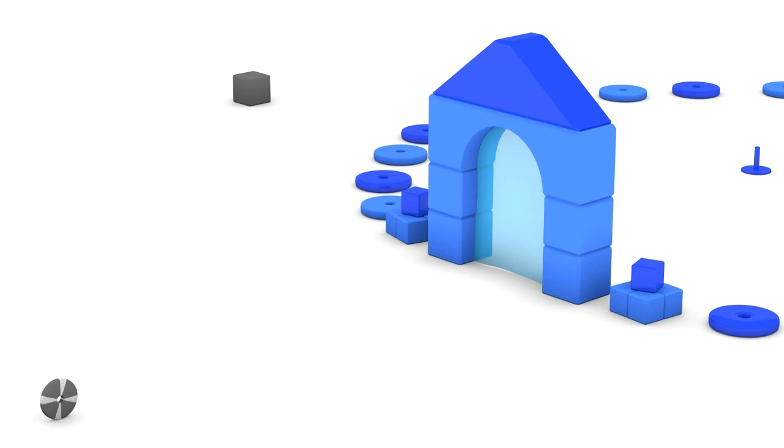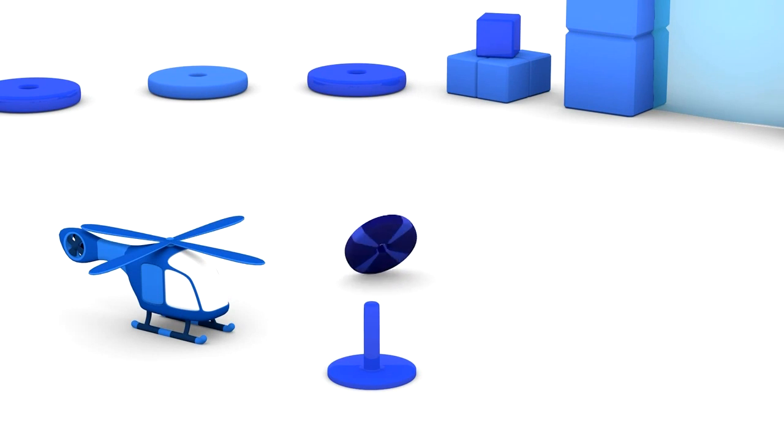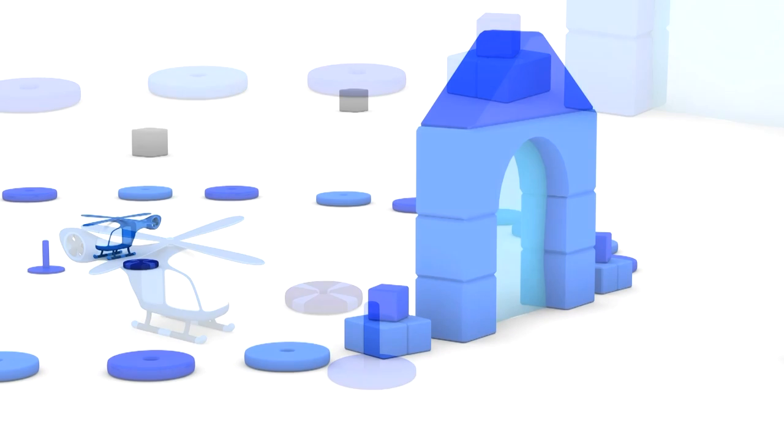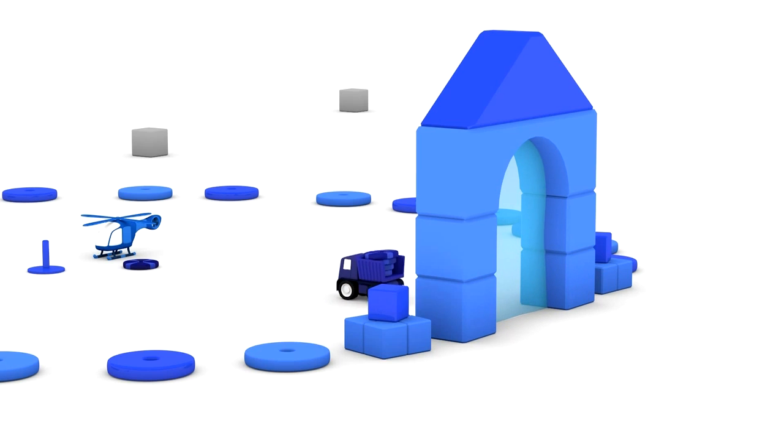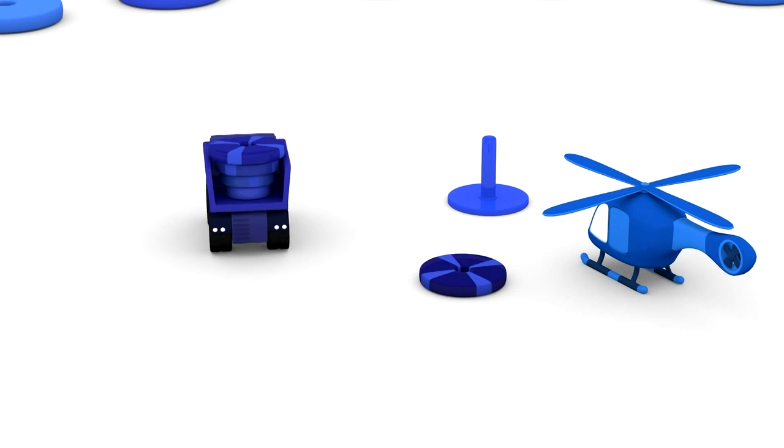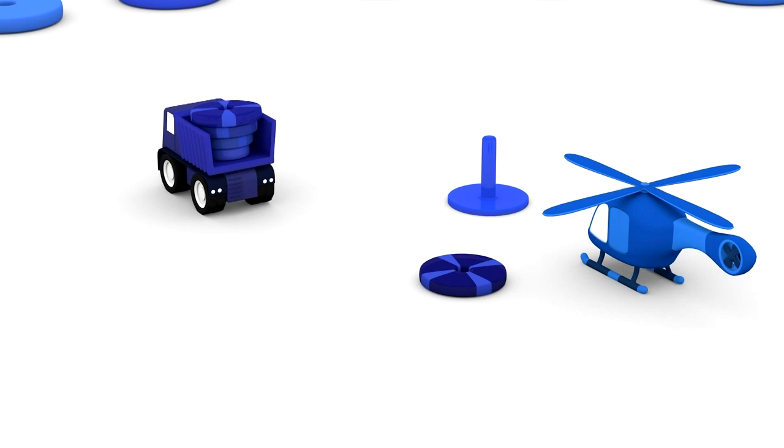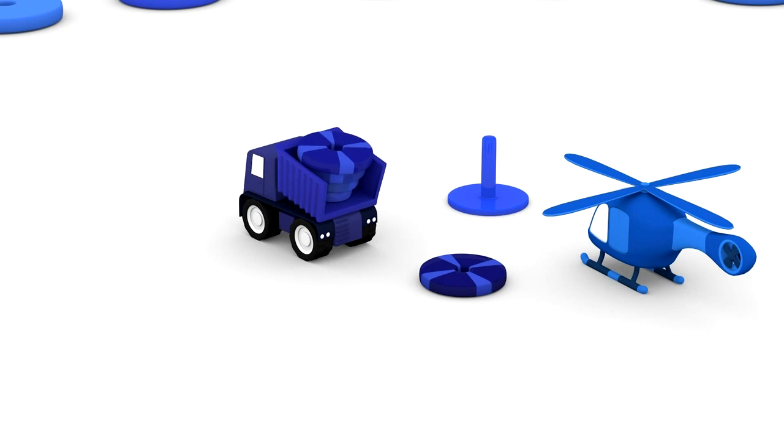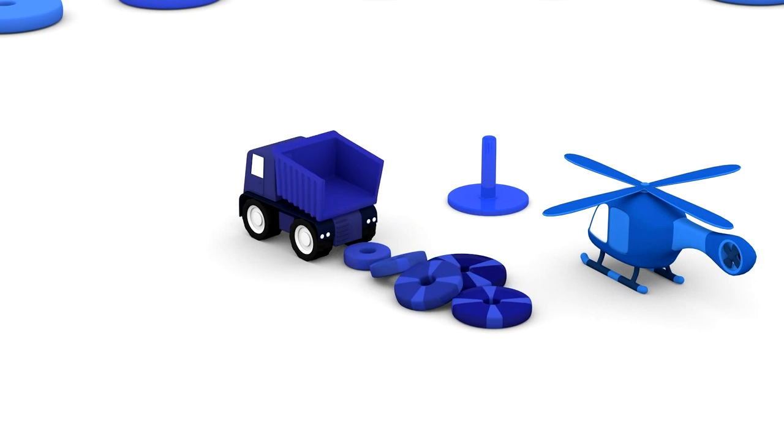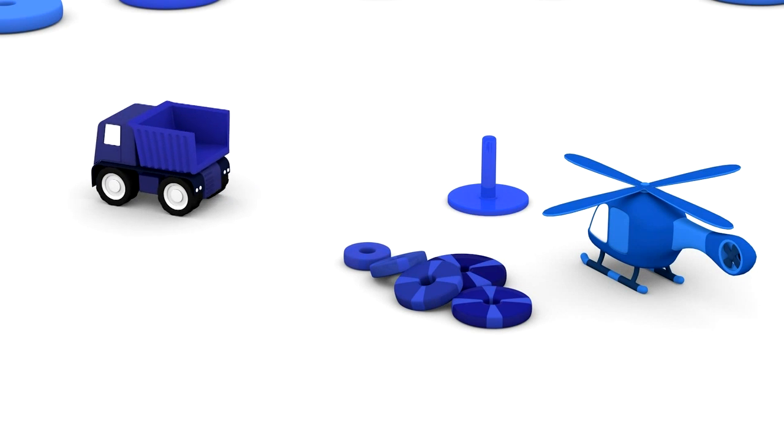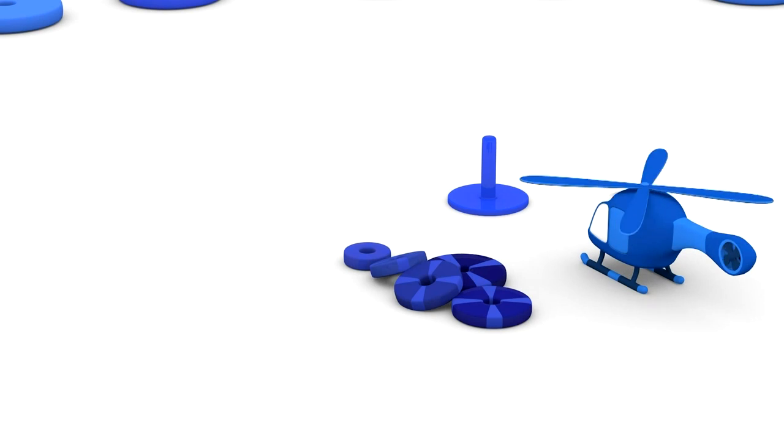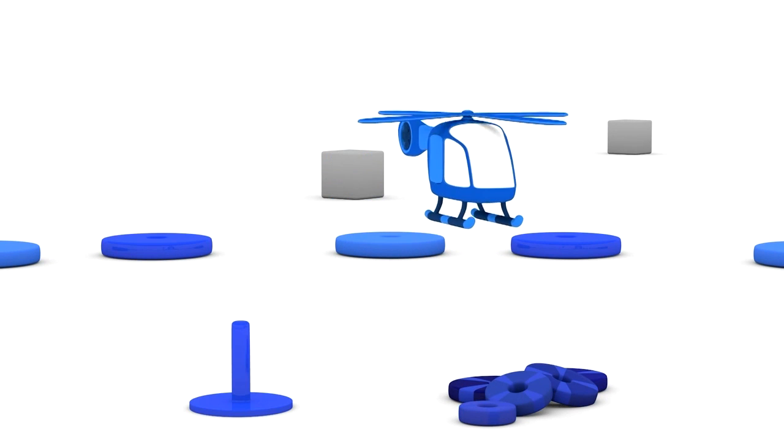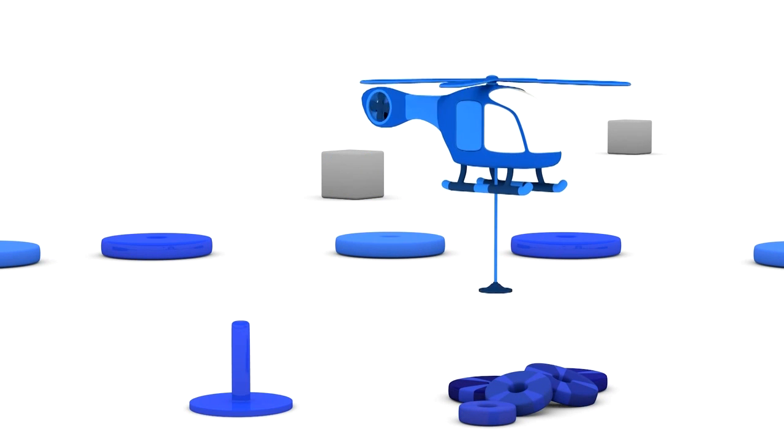Here is a disc rolling along. It's rolled through the arch and also turned blue. And this truck too. Welcome to our blue world, truck. The truck has brought some different sized discs. Hey, why don't we make a pyramid with the discs? Helicopter, will you help us? We can count the discs as you build the pyramid.